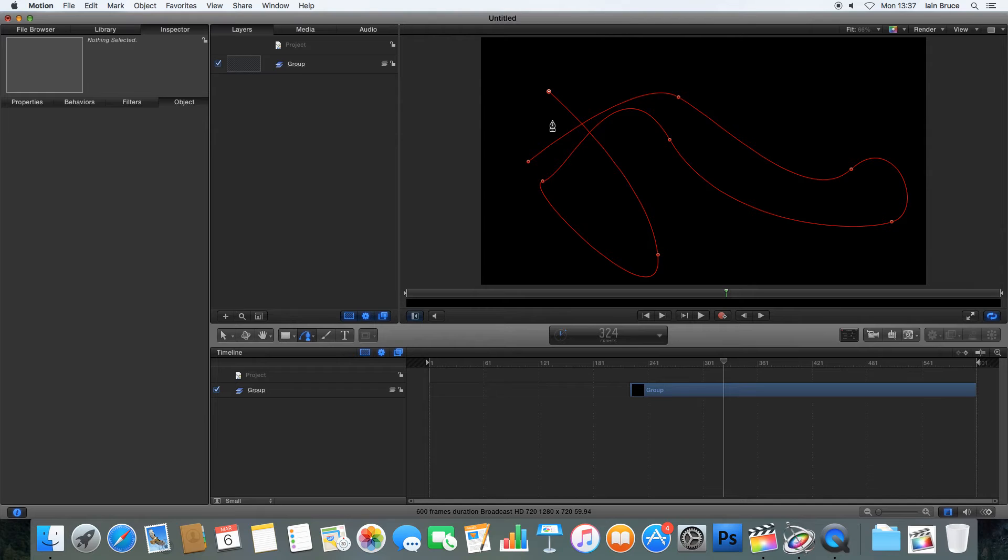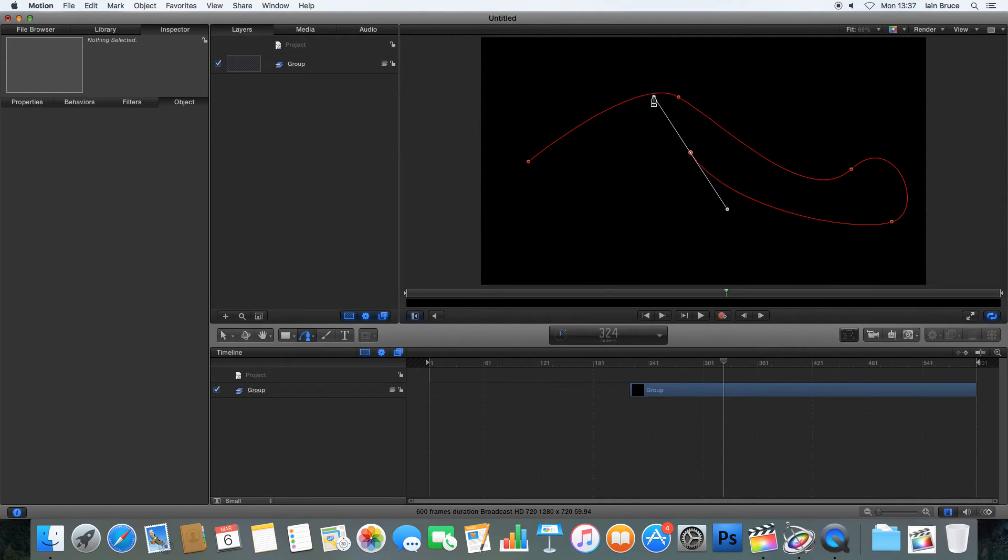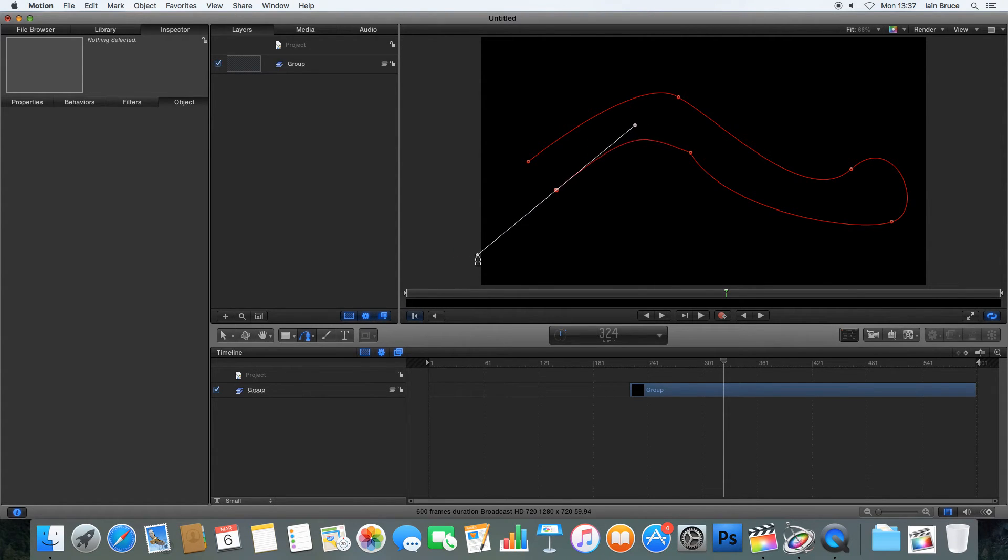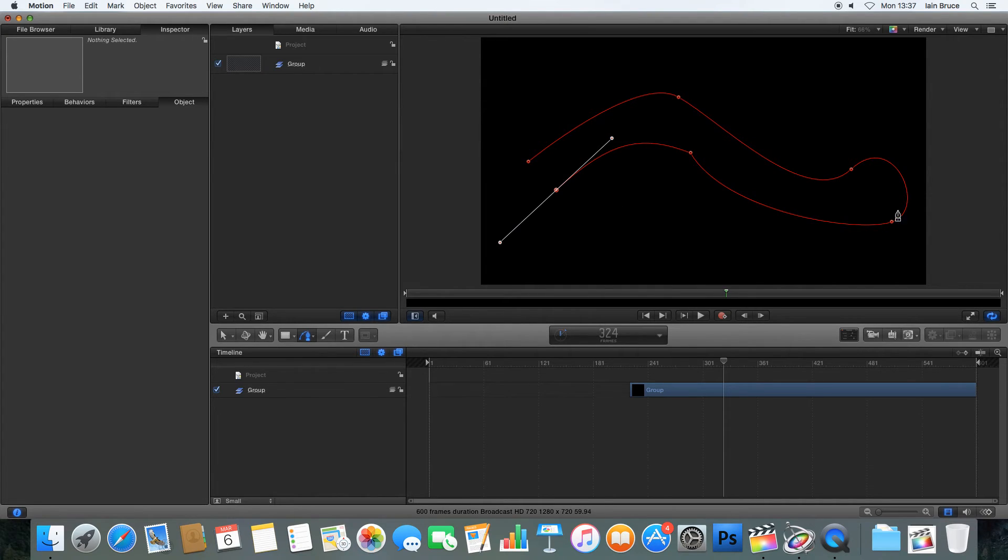So I can create exactly what I want. And if I'm not happy, I can go back, Command and Z a couple of stages, and just get it exactly perfect to how you want it. So I've created a very simple shape here in the Pen tool.